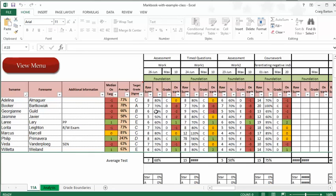Imagine this is a year 11 class or something, and you'll notice straight away that you've got to input things like target grades, and that's fine, and then you get the classic RAG rating that you get on a lot of Excel spreadsheets.